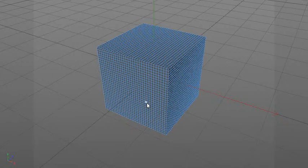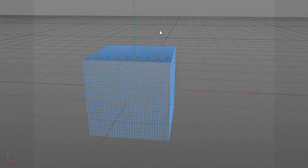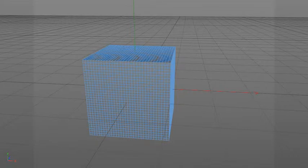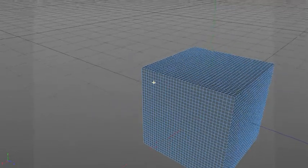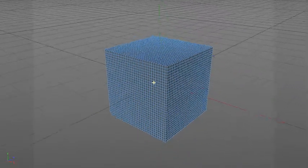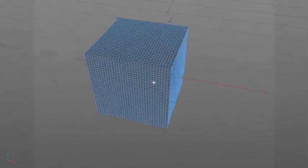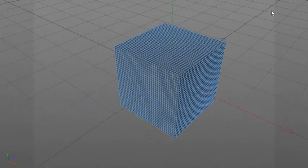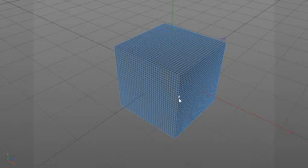That's why when you get a 3D object that you want to turn into papercraft, you want to reduce the polygon count as much as you can without affecting the shape. If the shape changes just a little bit and you're willing to live with it, that's okay — you still want to reduce the polygon count as much as you can.